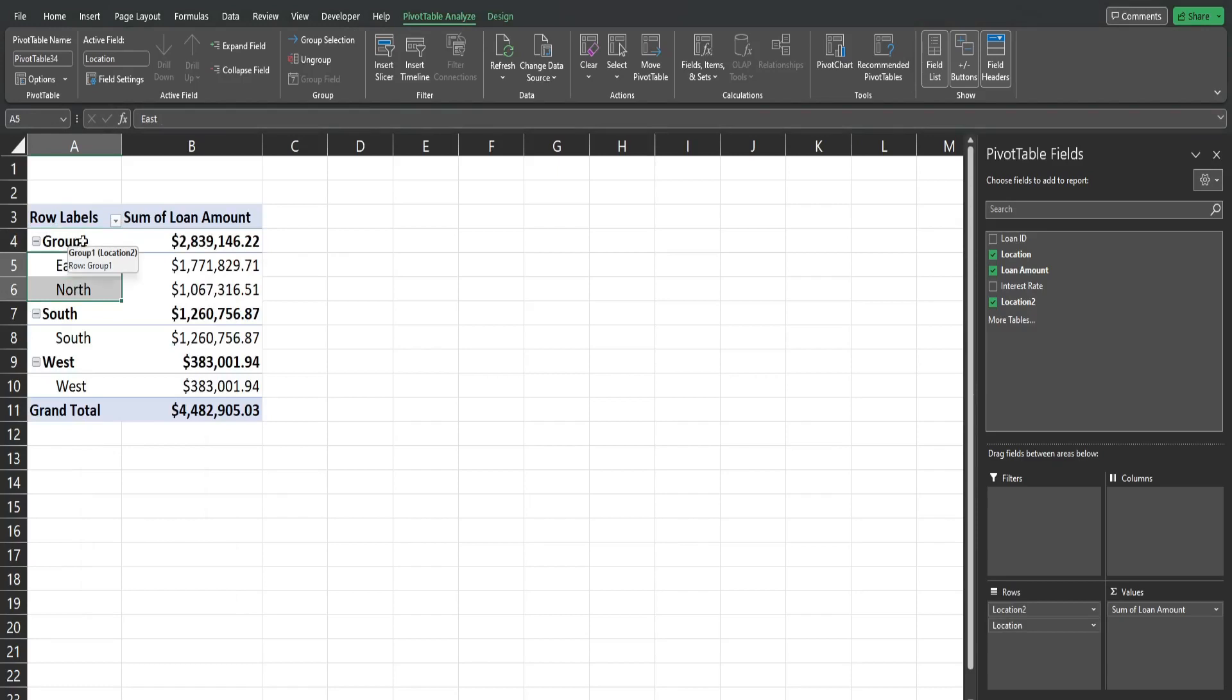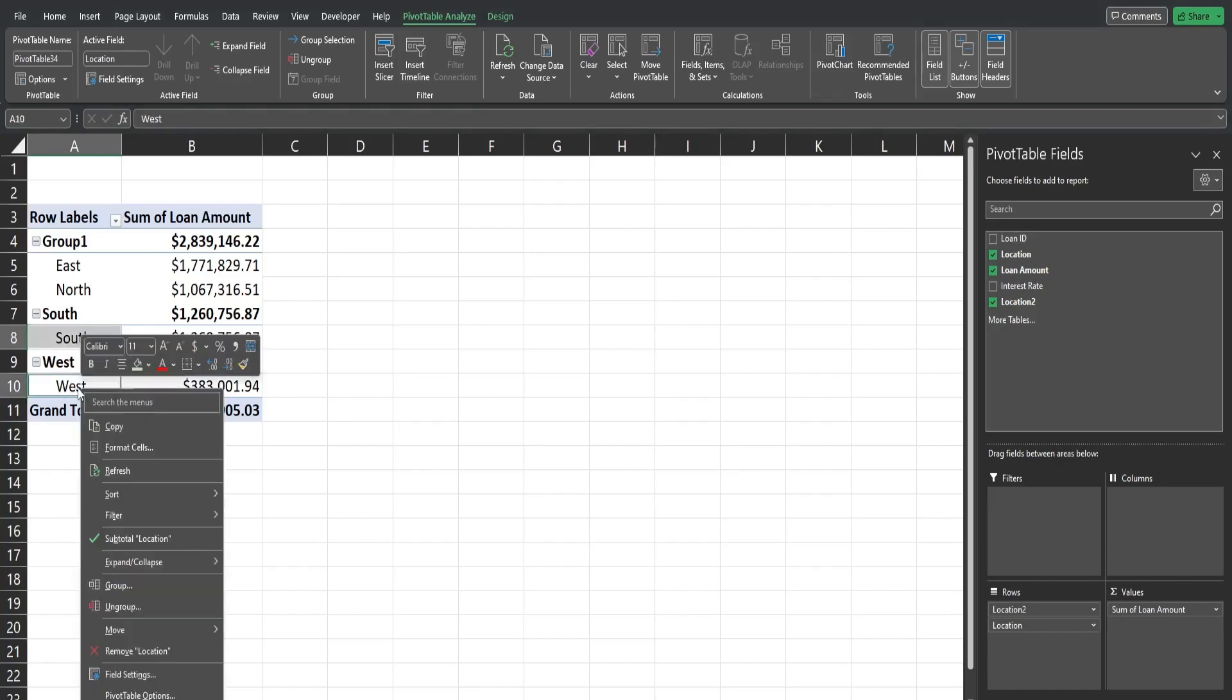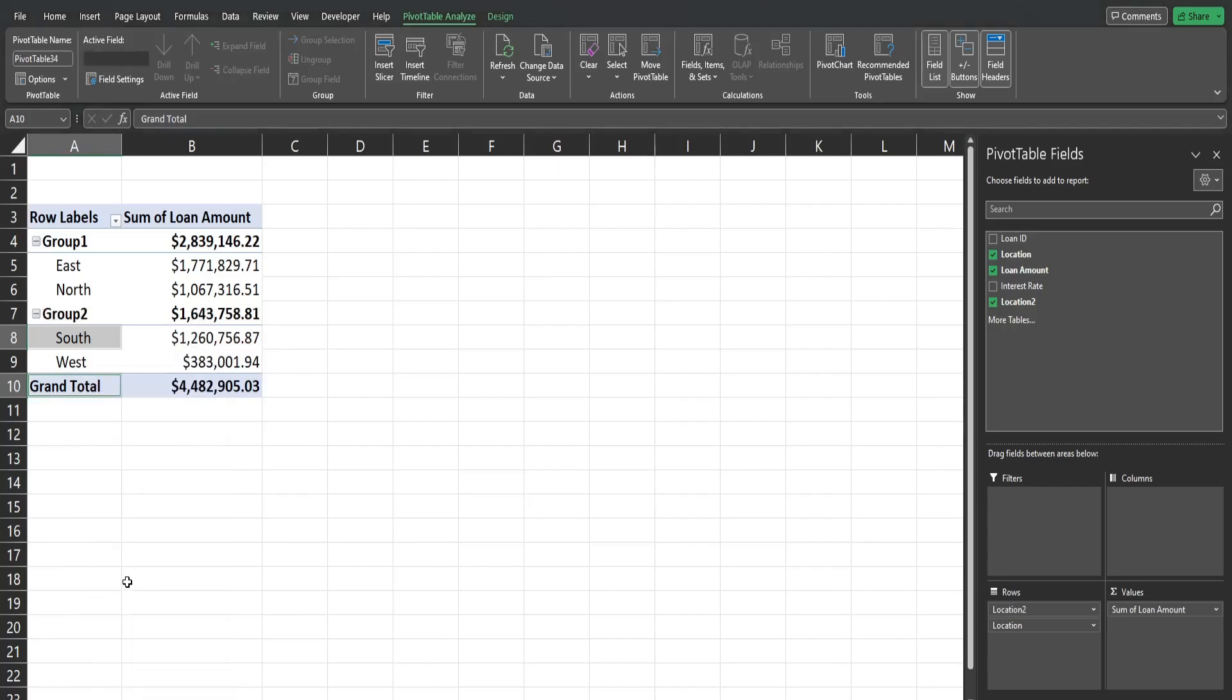And then we have South and West that we want to group by as well. So I'm going to click in this first cell, hold down my Control key, keep it held and click this next cell, and then right click, go to Group. That creates a second group of those two values.